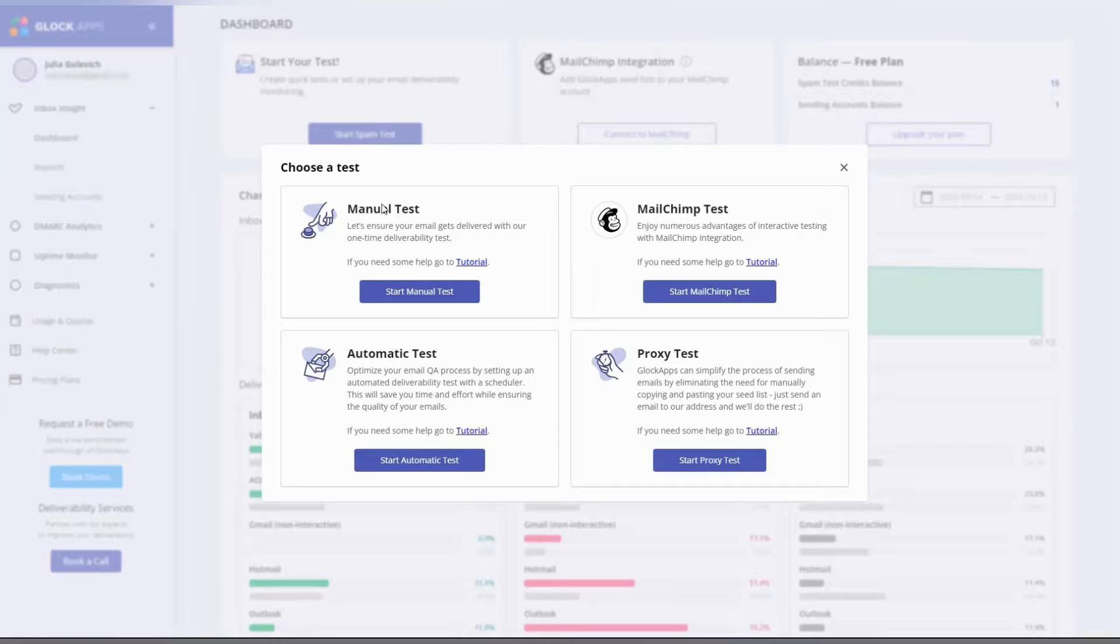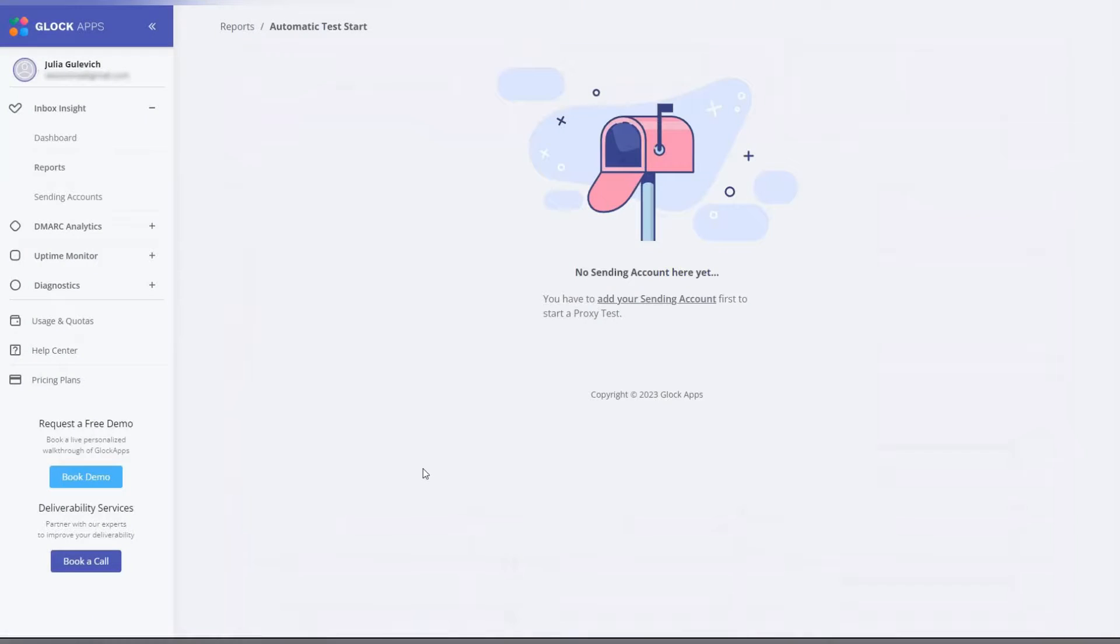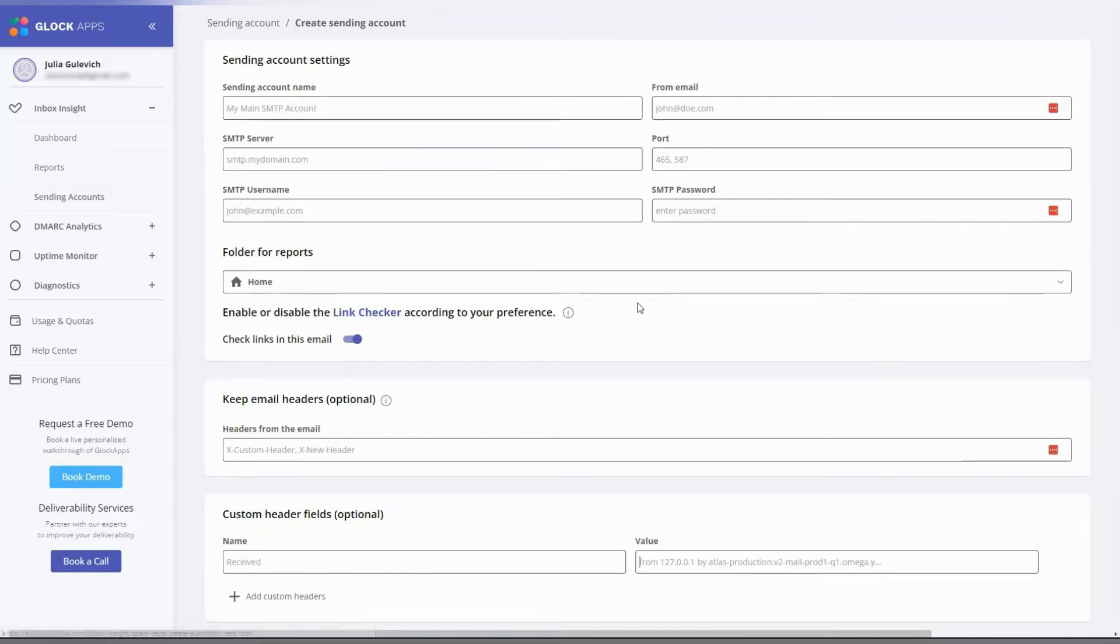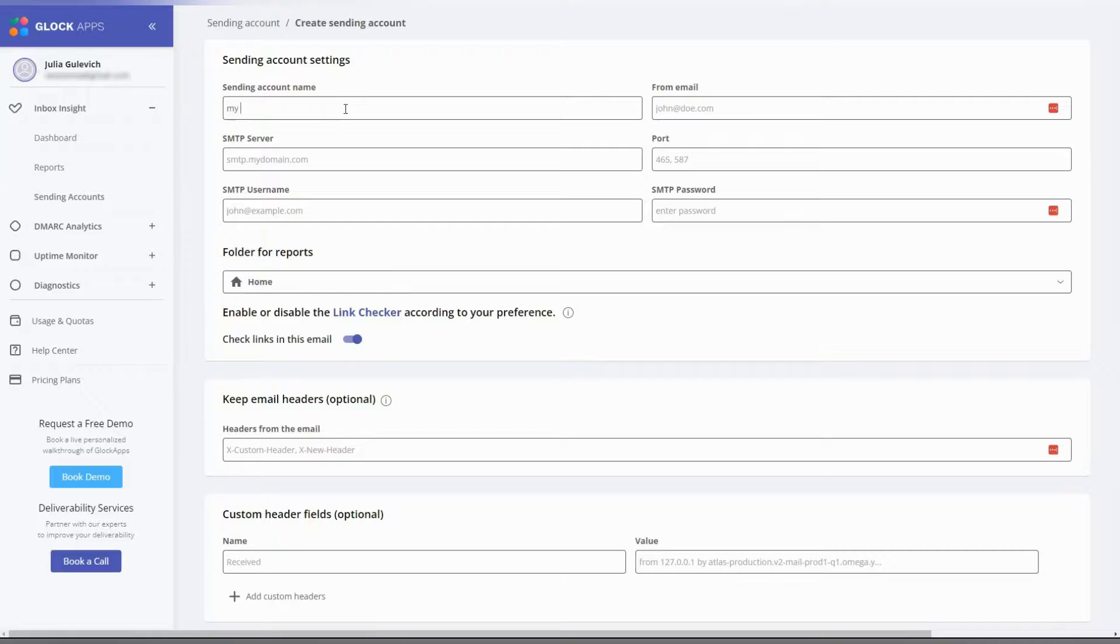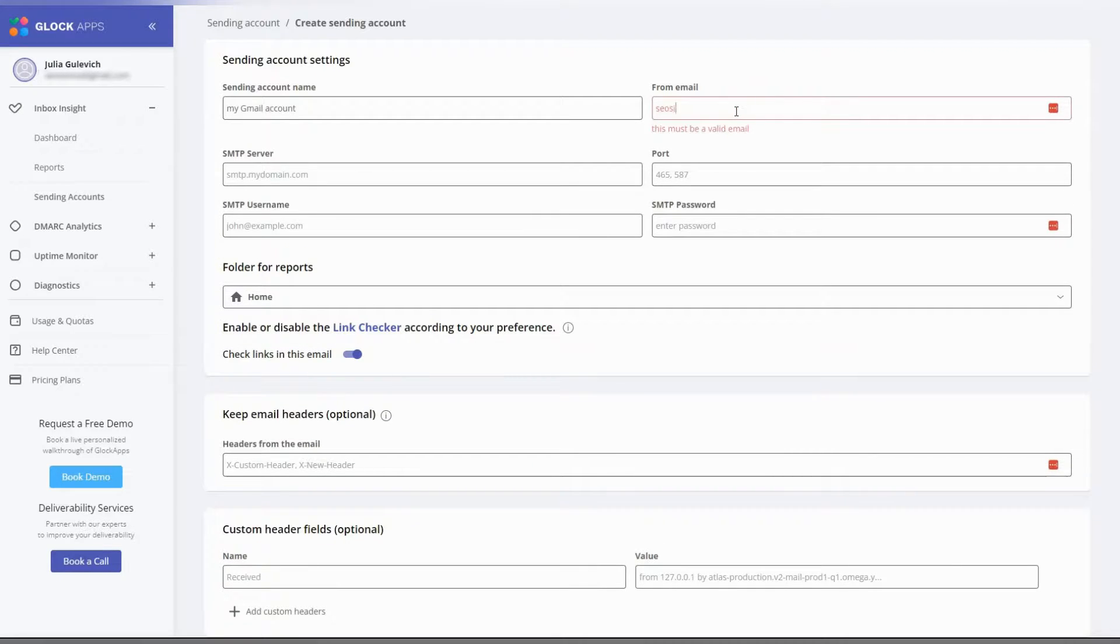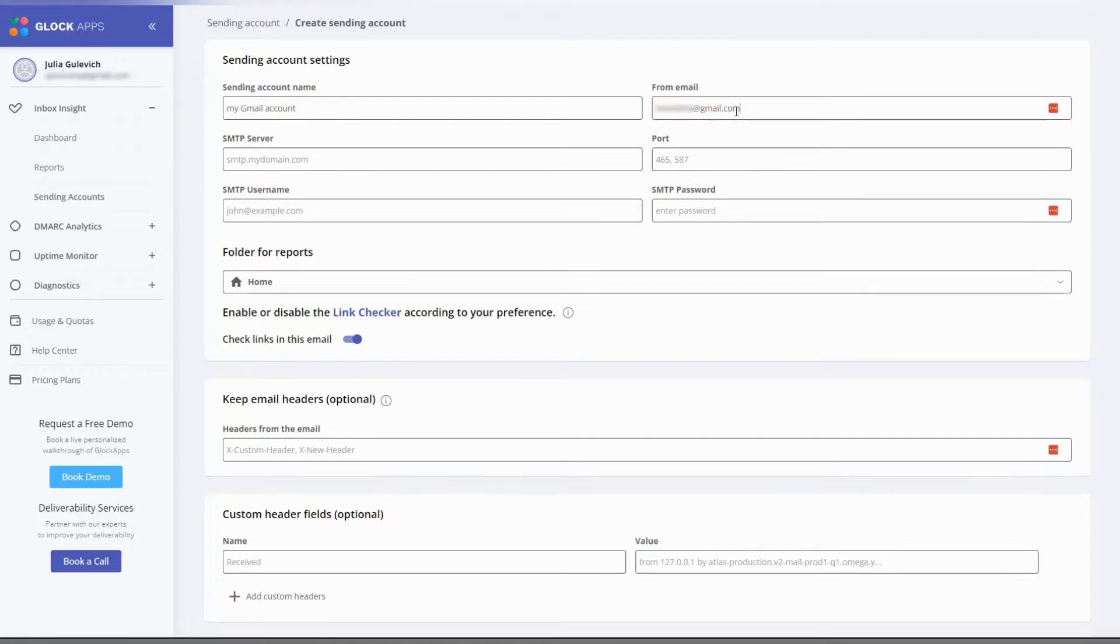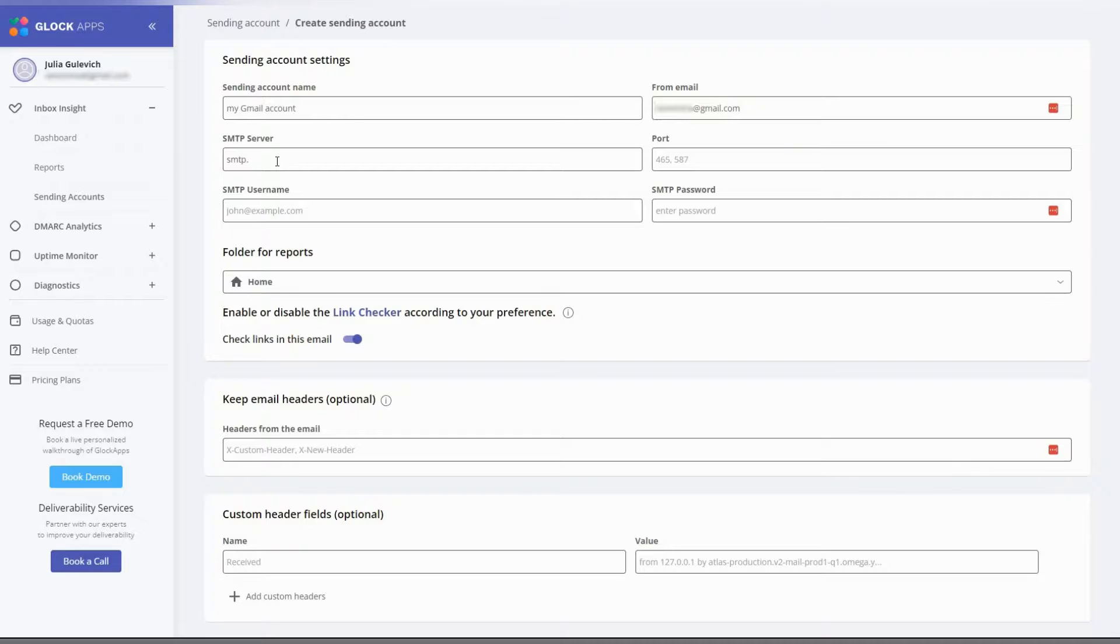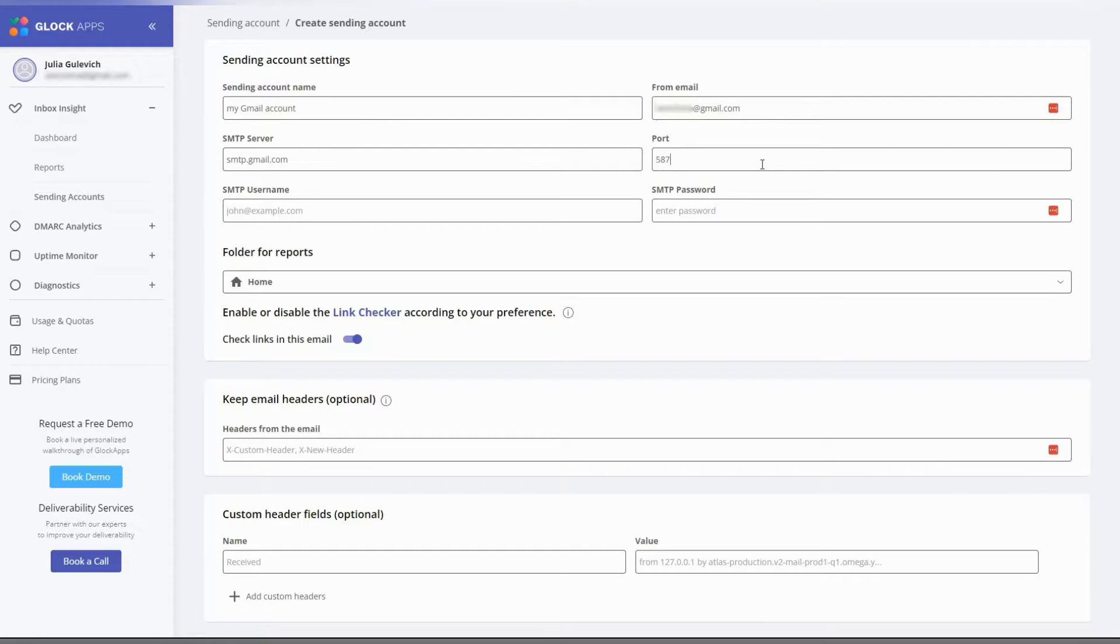If you don't have a sending account yet, let's add it now. For this you need to enter your sender information and SMTP server information. Enter name for your account, enter the email address you want to test, enter the name for SMTP server, for example SMTP gmail.com for a Gmail account.